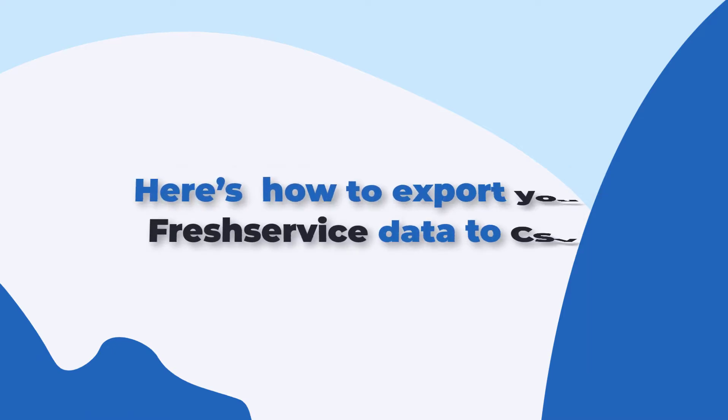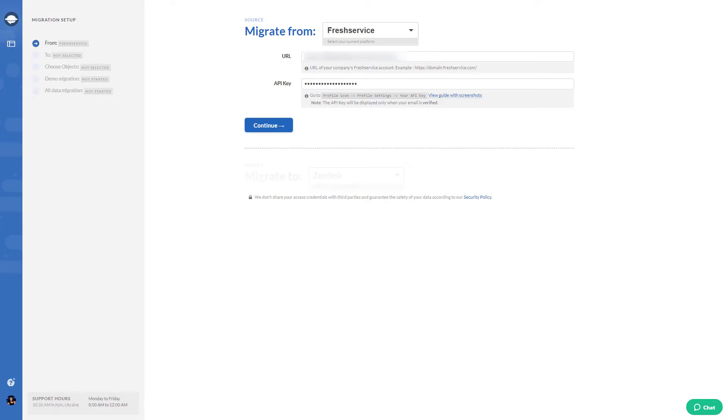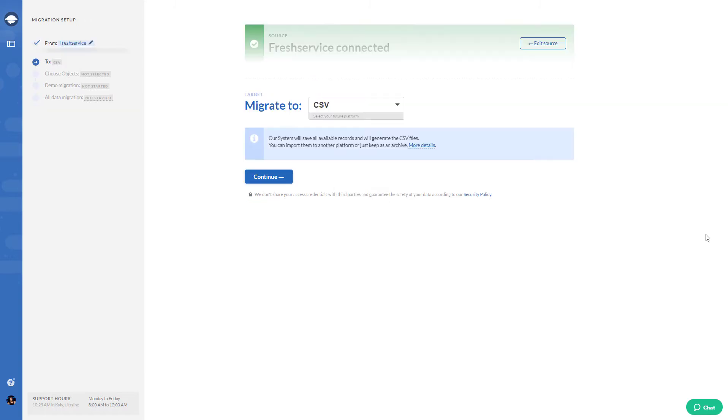Here's how you export your Freshservice data to CSV. First, select Freshservice as your source platform and fill in the access credentials. Then choose CSV as the data target.